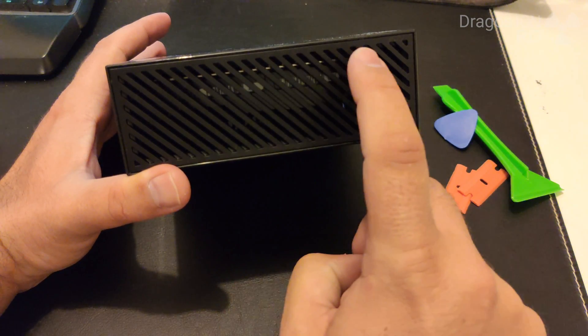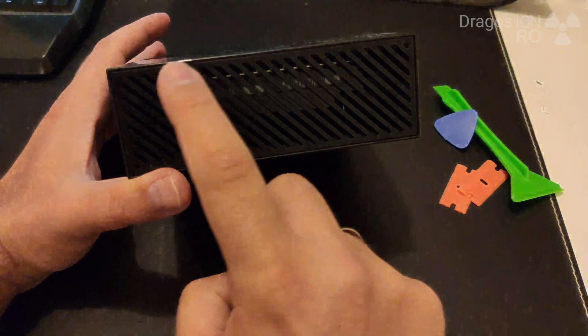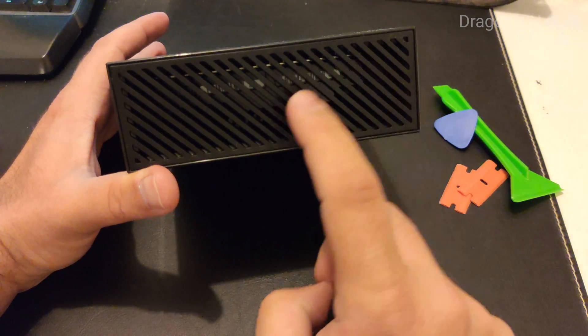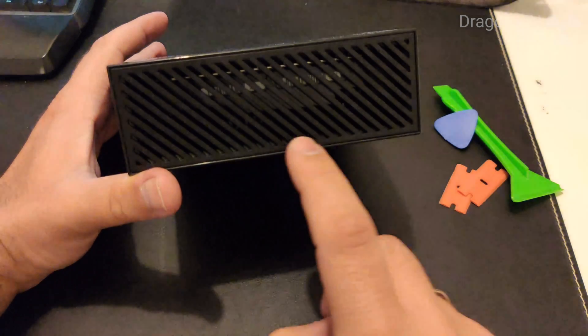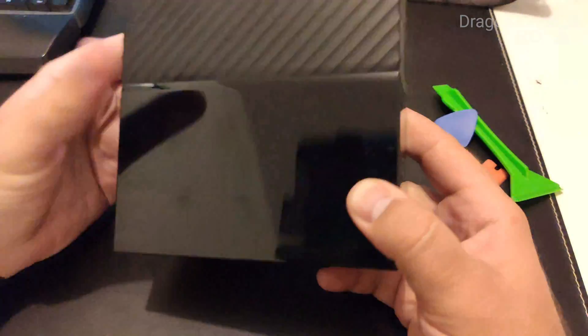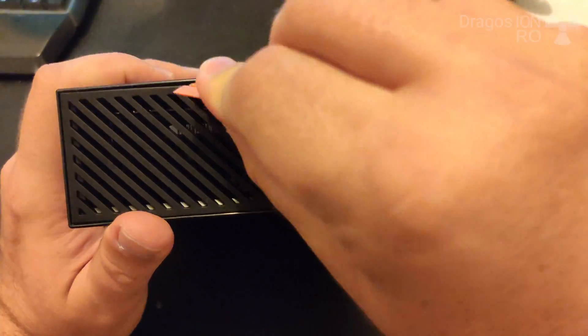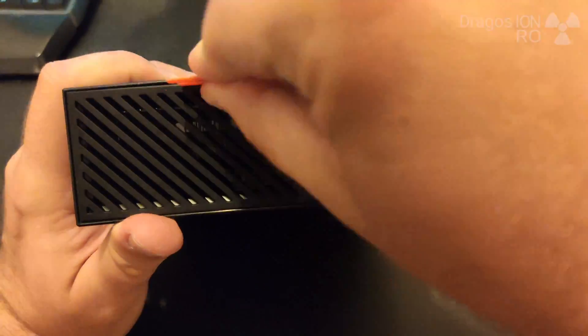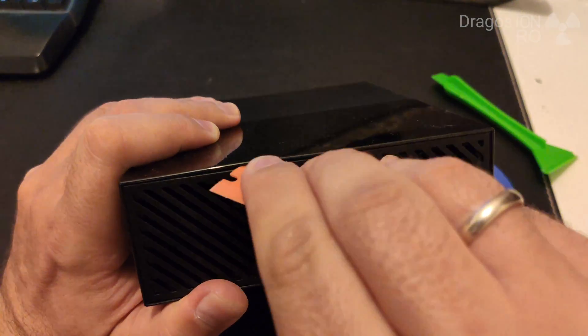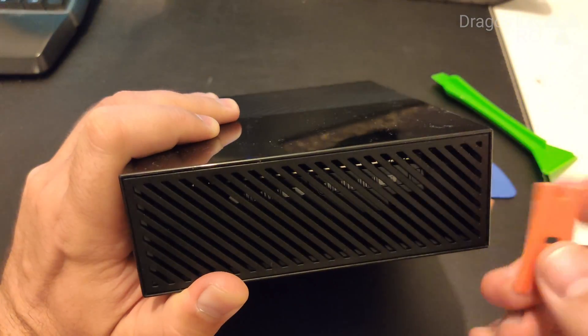There are a few clips here, so three clips on the side of the hard disk and two clips on the other side. The best way is to open it with plastic opening tools like these ones.